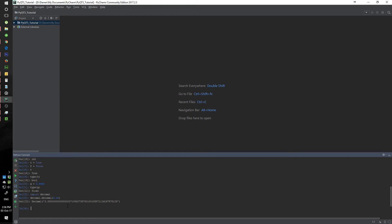You can play around with it — you can go to the Python website and look at what you can do with the decimal objects. That's pretty much it on numbers and the numeric types.